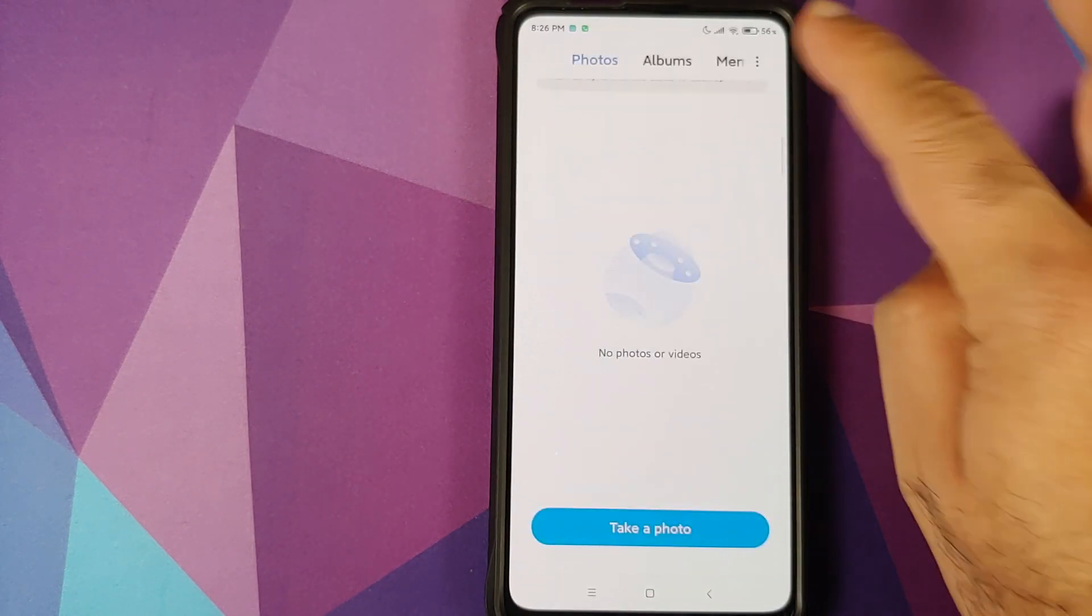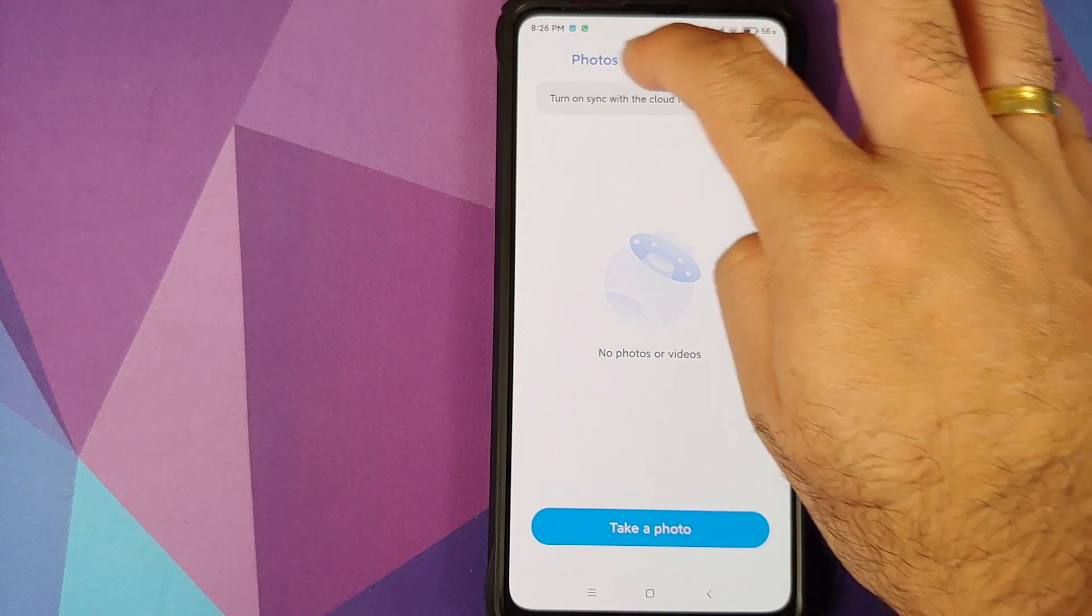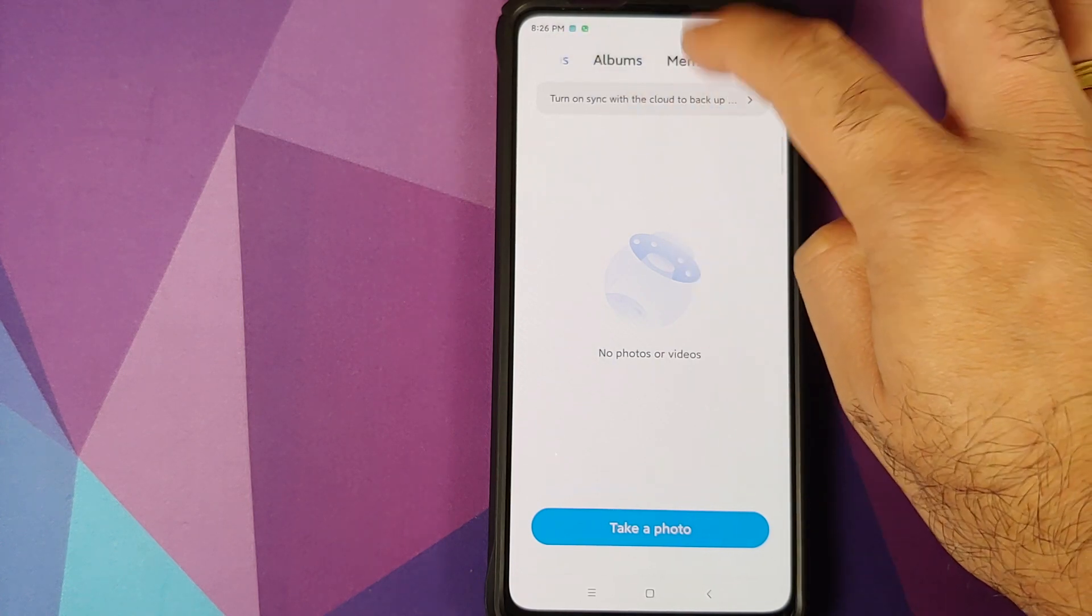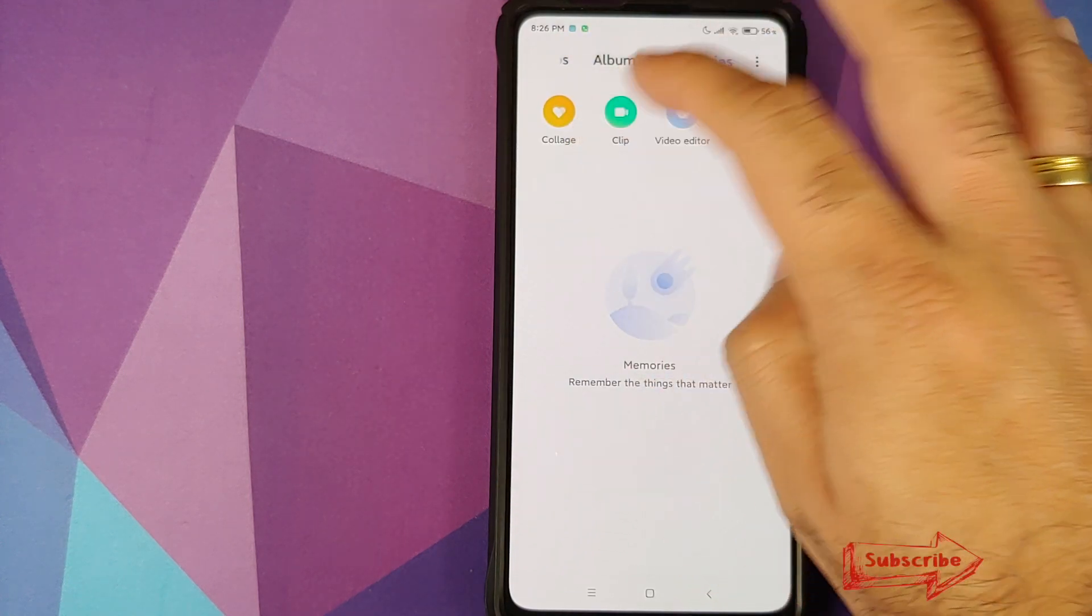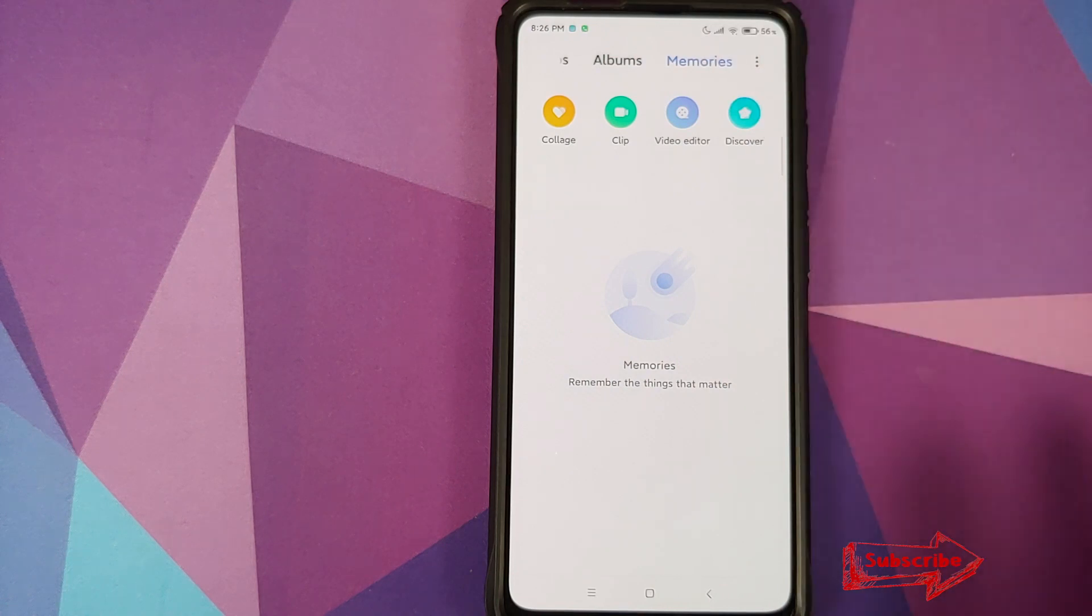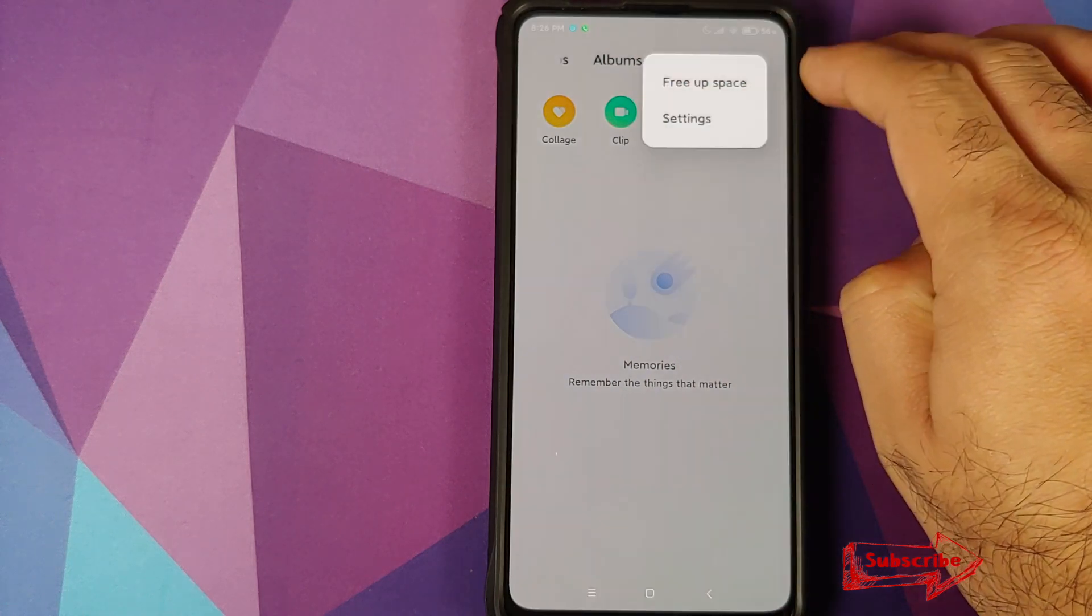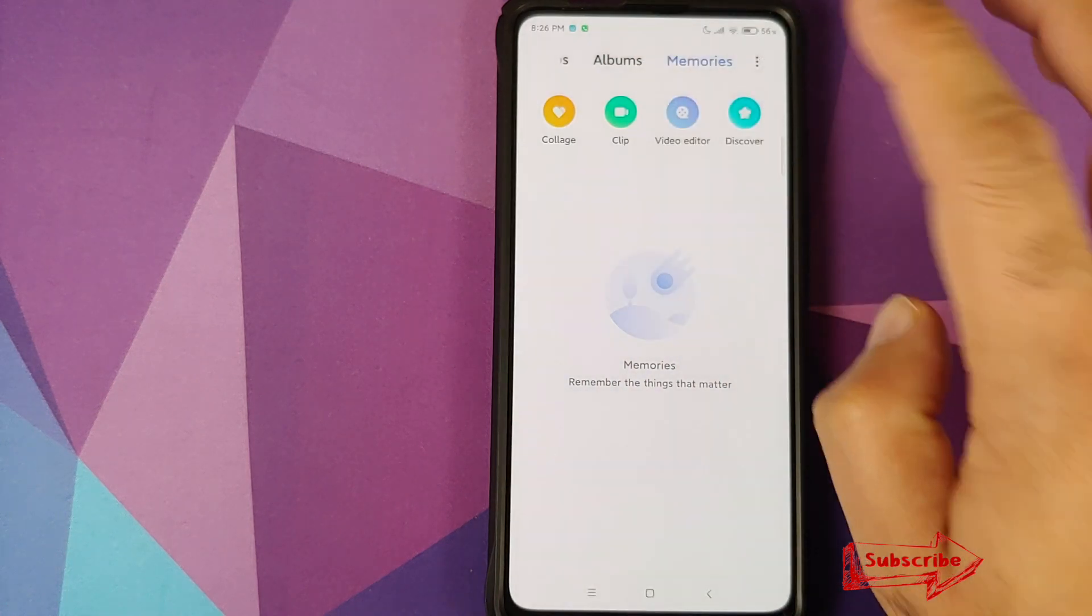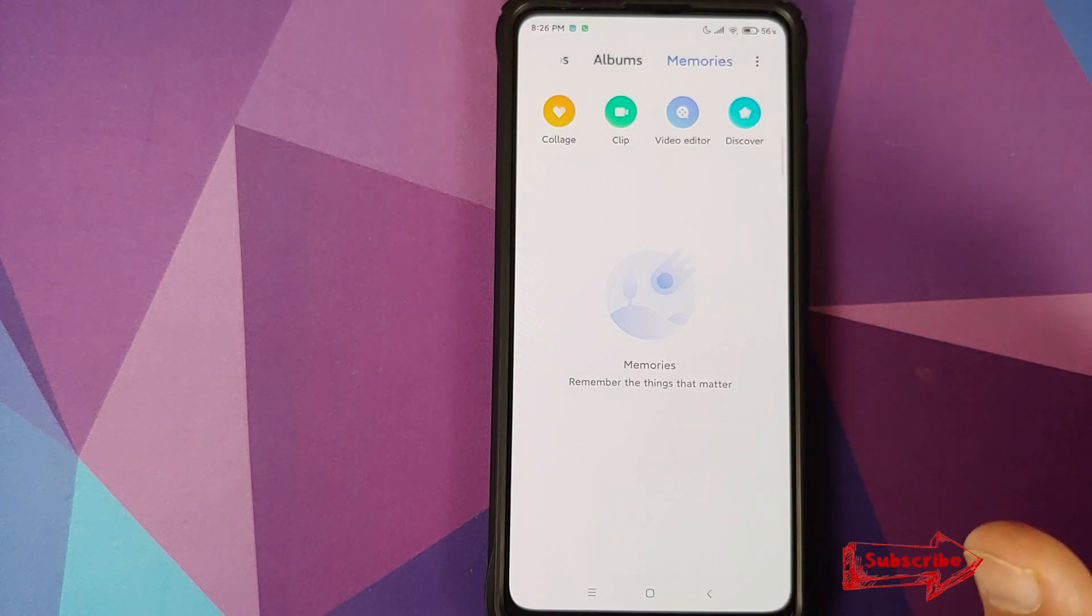Next up if you open the gallery application, you again have tabs on the top but you have a new tab called memories. So you have collage and clip which you could previously find by clicking on the three dot menu on the top right. They have moved that under memories.